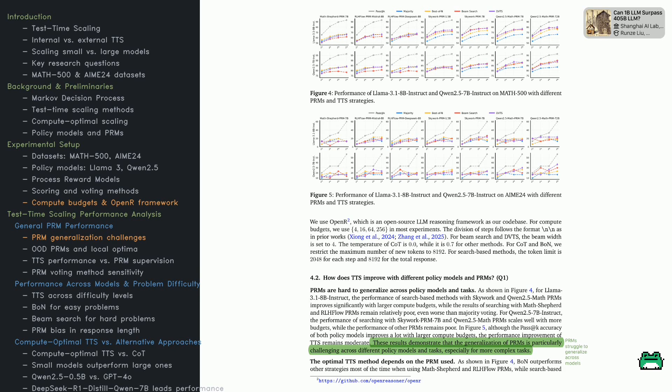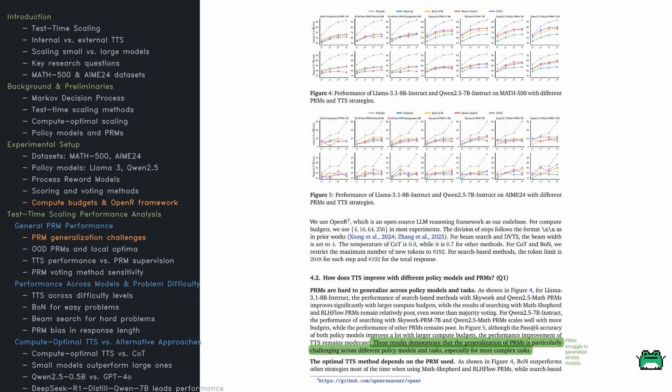Scaling test time compute isn't just about adding power. It's about choosing the right tools. This section examines how different PRMs and policy models perform with extra compute. Check out figures 4 and 5. They compare LLAMA 3.1-8B and QN 2.5-7B on Math 500 and AIME-24. The key takeaway?